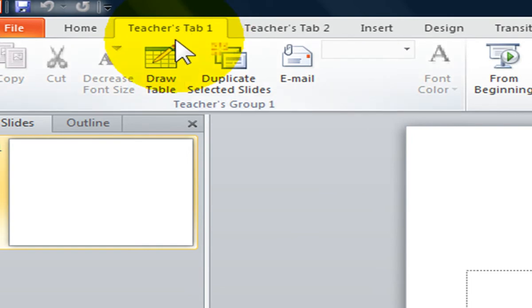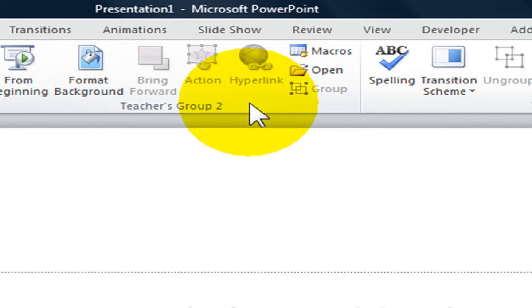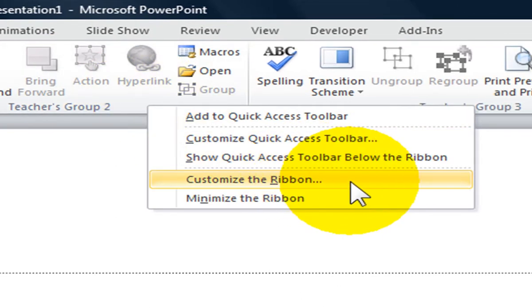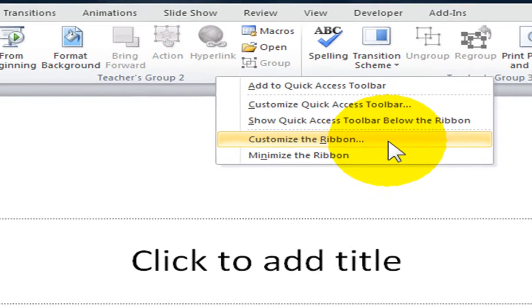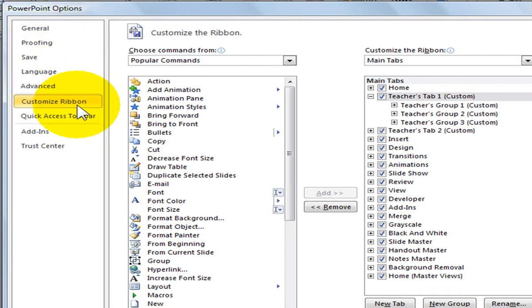To reset the ribbon, right click with your mouse button on the ribbon and select Customize the Ribbon. This will display the PowerPoint Options dialog box and you will see Customize Ribbon selected on the left panel.